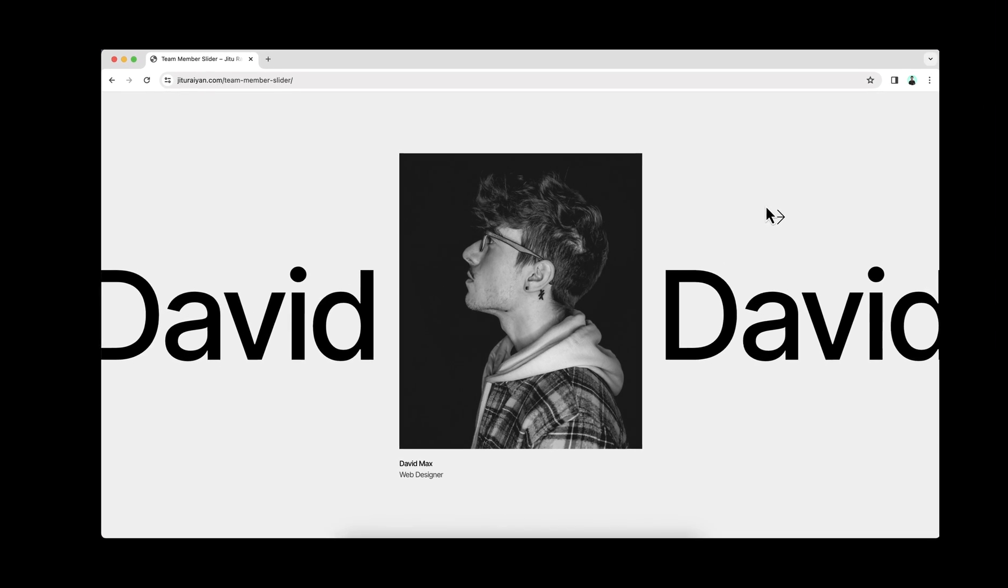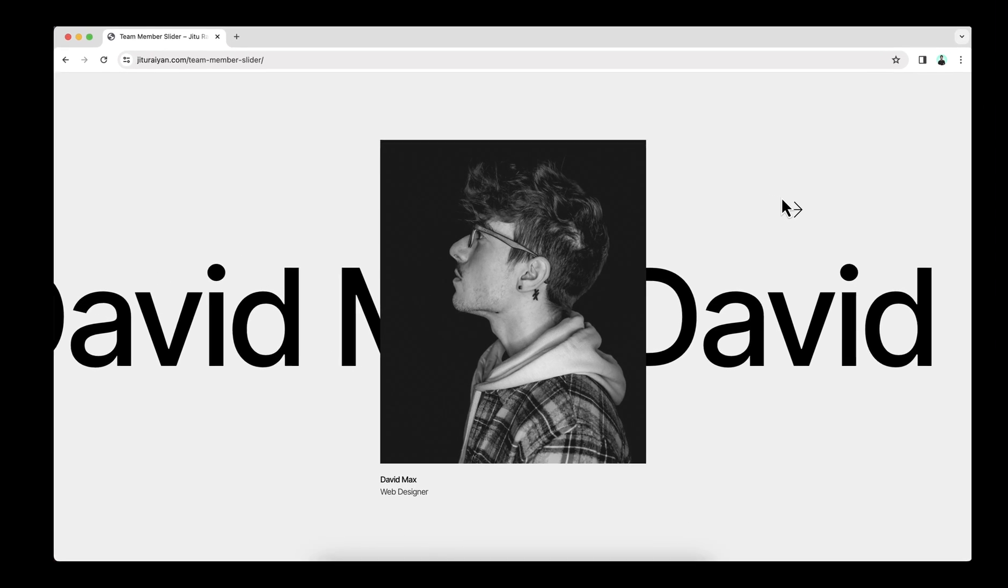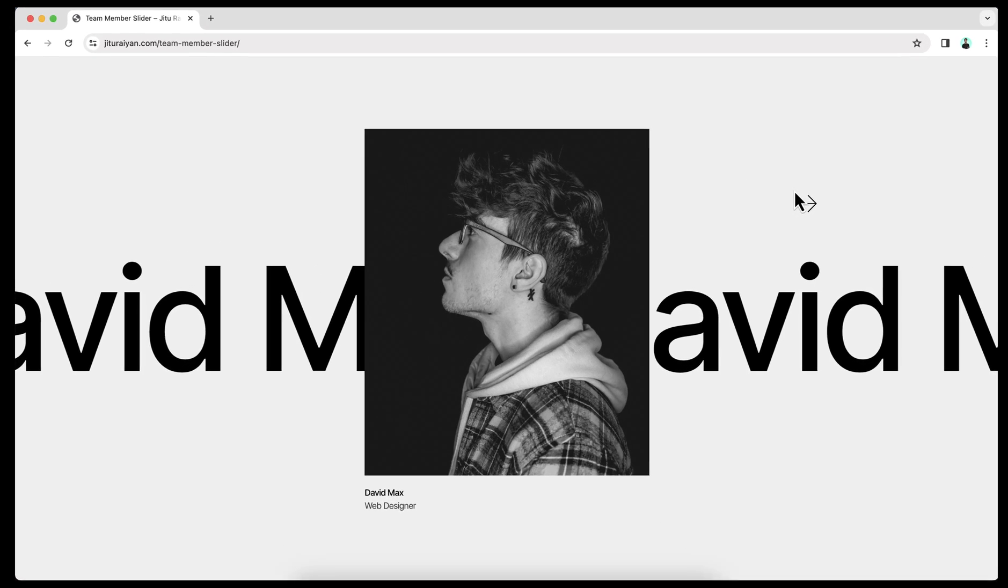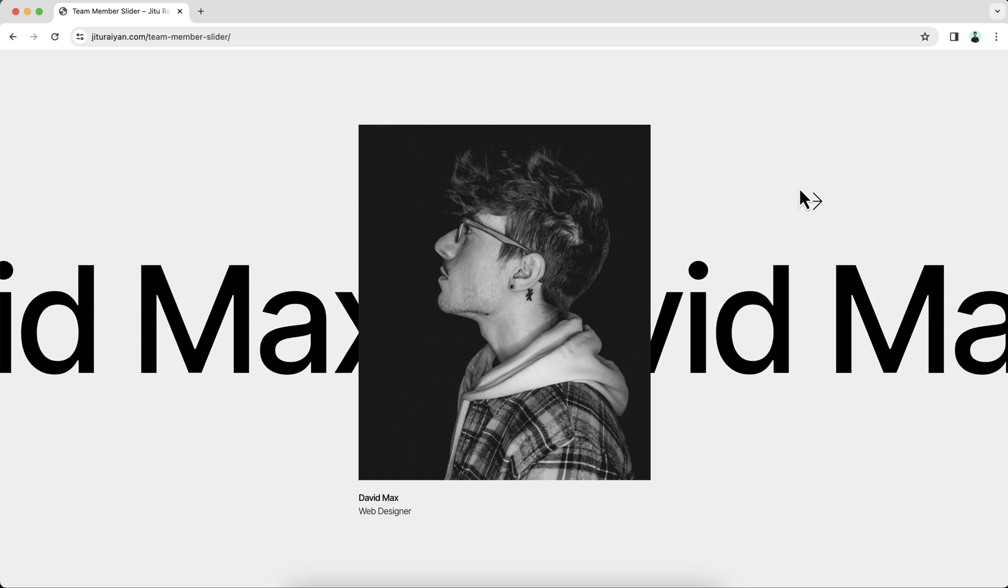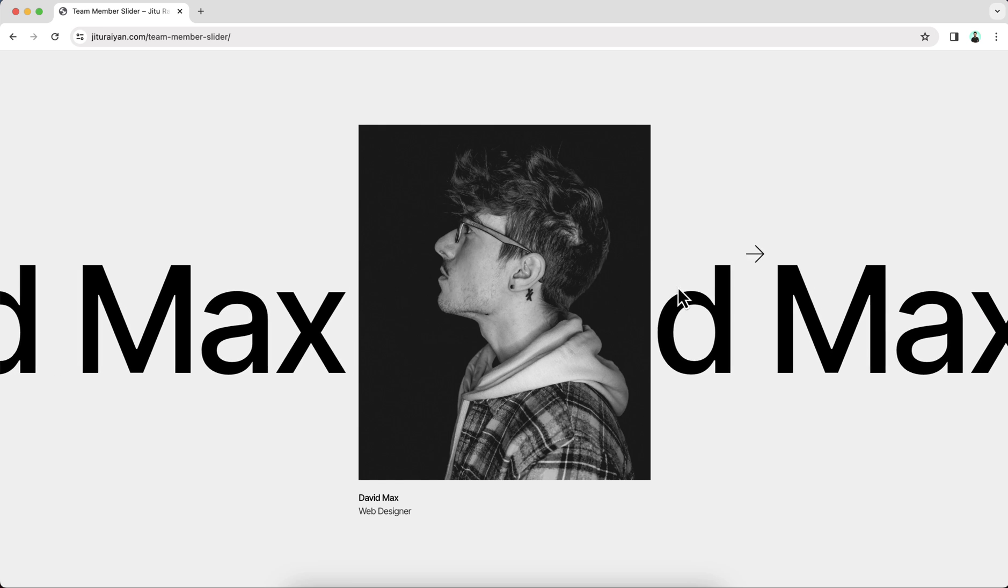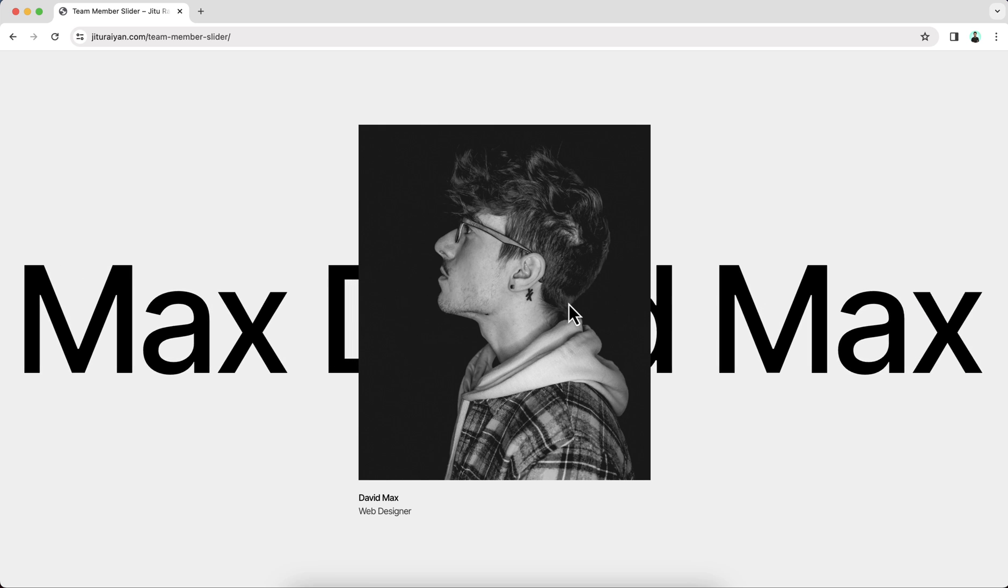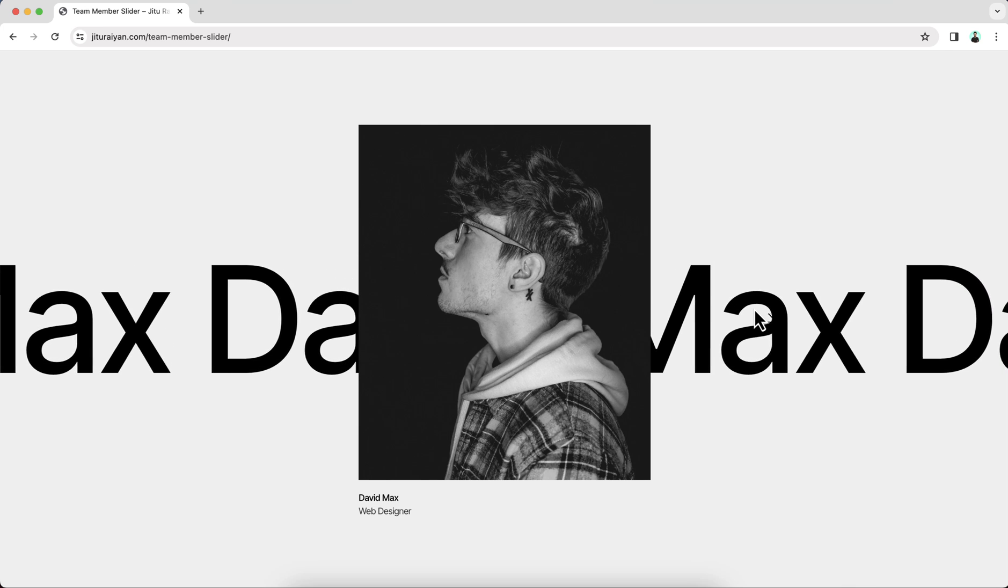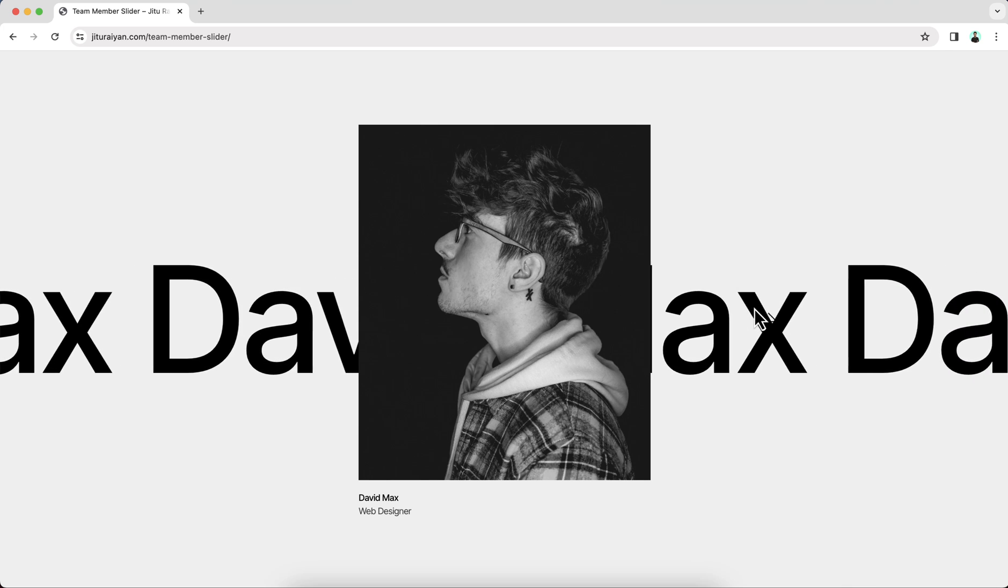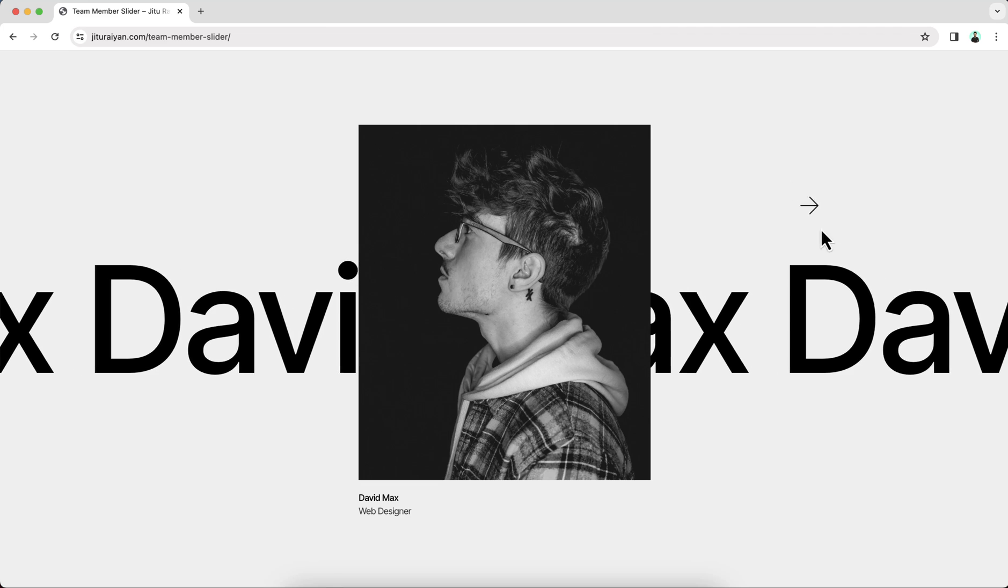Today we're going to make this incredible slider only using the free version of Elementor. So you can see, here is an image with this beautiful marquee text behind.